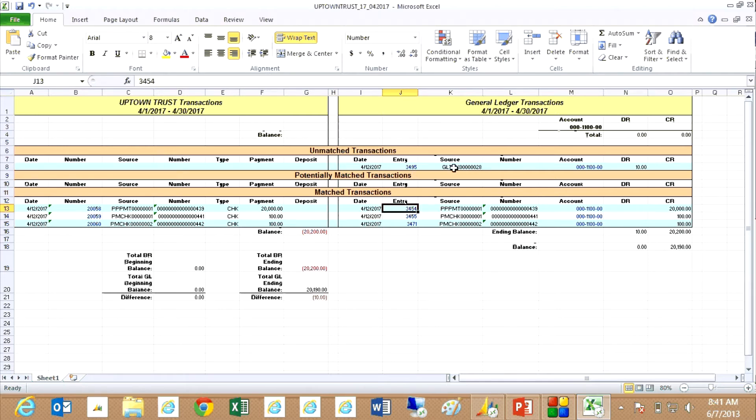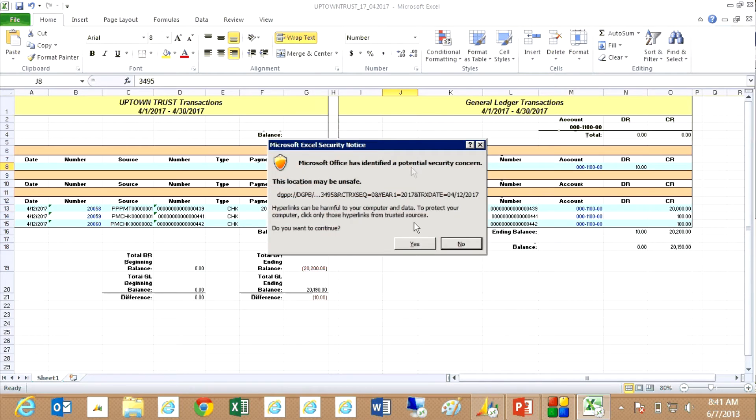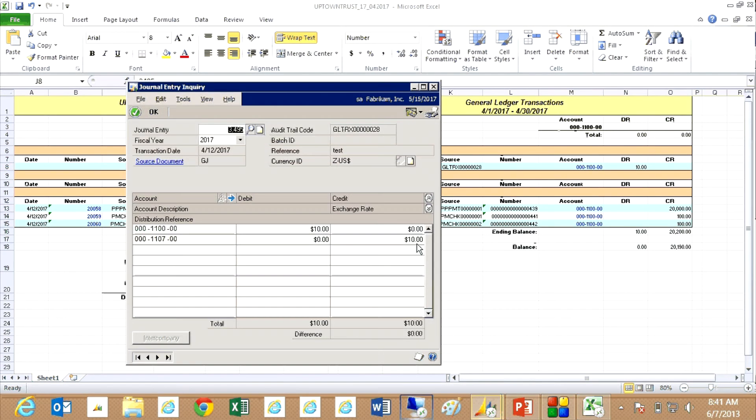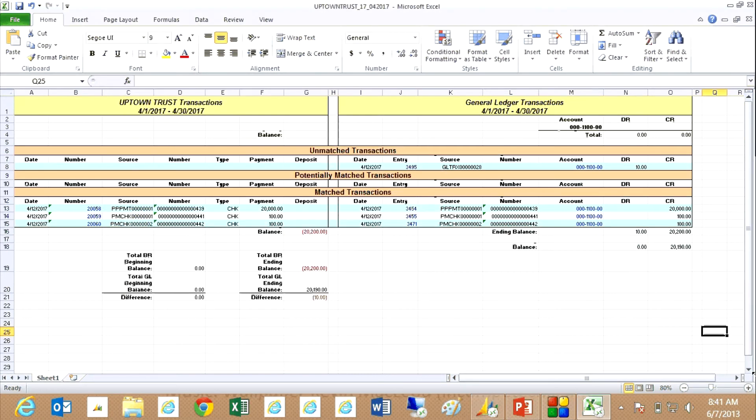This is a general ledger transaction. But what I can do is I can click on it. It's going to open up information about that transaction from Dynamics. And I can see it here and I can see the problem right away. This was a general journal entry that was created. So automatically there's no corresponding bank transaction for that. So that's a problem right there.